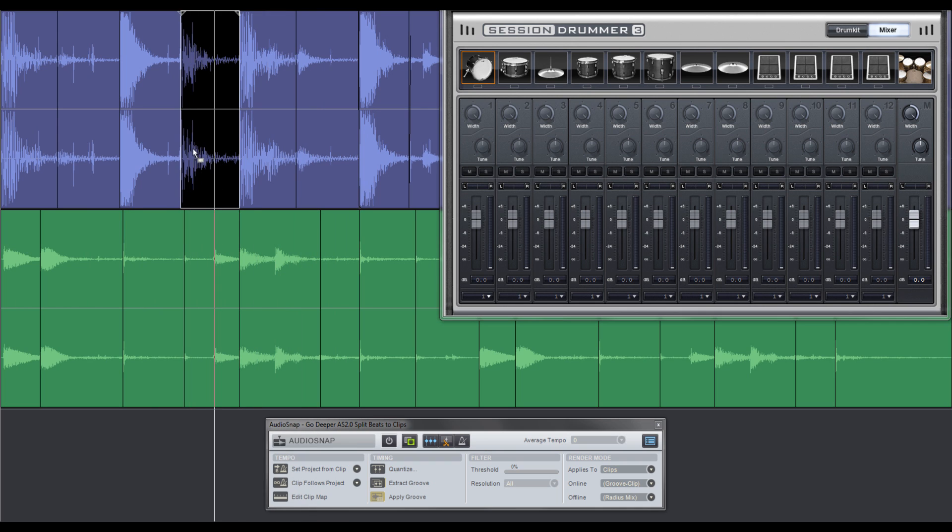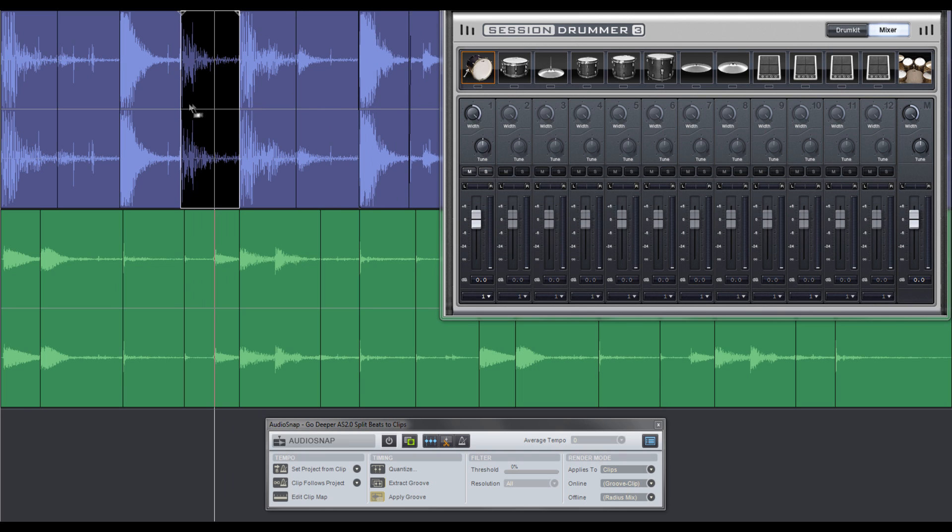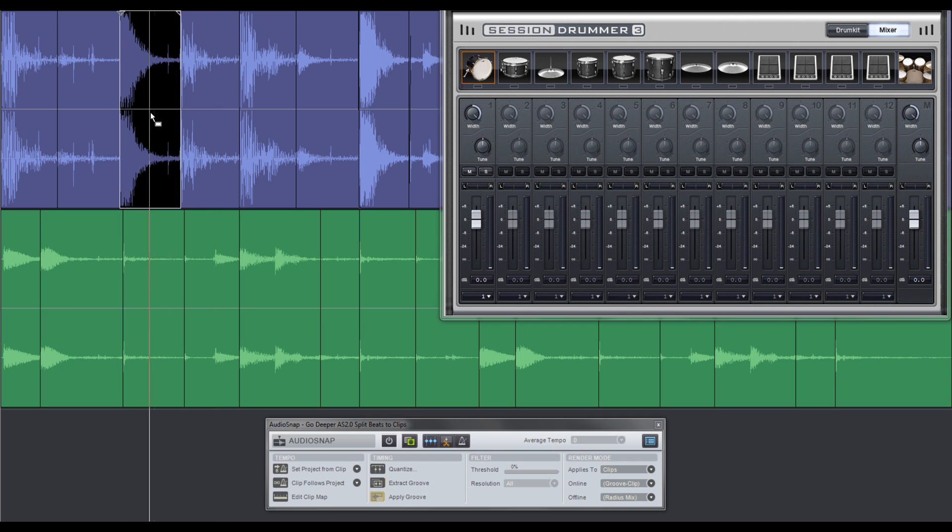To add this kick sample to Session Drummer, simply drag and drop it directly onto Session Drummer's kick icon, and do the same with the snare.